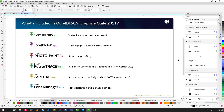CorelDRAW Graphic Suite 2021 includes CorelDRAW for vector illustration and page layout. CorelDRAW.app is an online graphic design interface via the web. Corel PhotoPaint 2021 is for raster manipulation or editing bitmaps. Corel PowerTrace is part of CorelDRAW itself and allows you to convert bitmaps to vector objects. Corel Capture 2021 is a screen capture utility available only for Windows. And finally, Corel Font Manager gives you font exploration and collection management.